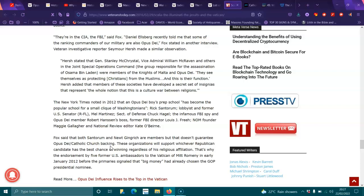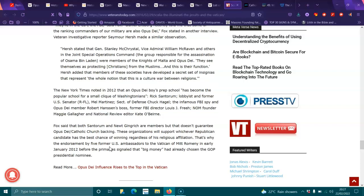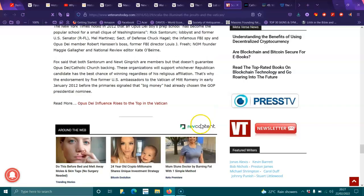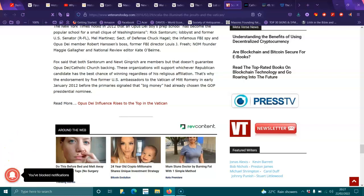But that doesn't guarantee Opus Dei Catholic Church support. These organizations will support whichever Republican candidate has the best chance of winning regardless of his religious affiliation. That's why the endorsement by five former U.S. ambassadors to the Vatican of Mitt Romney in early January 2012 before the election was announced.